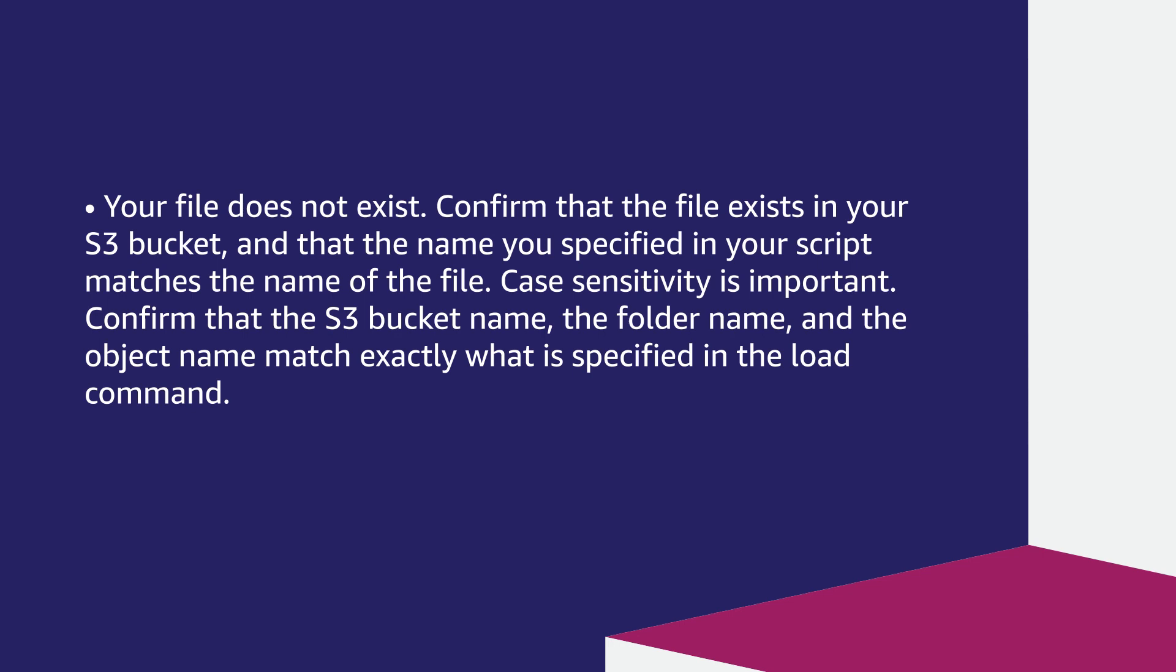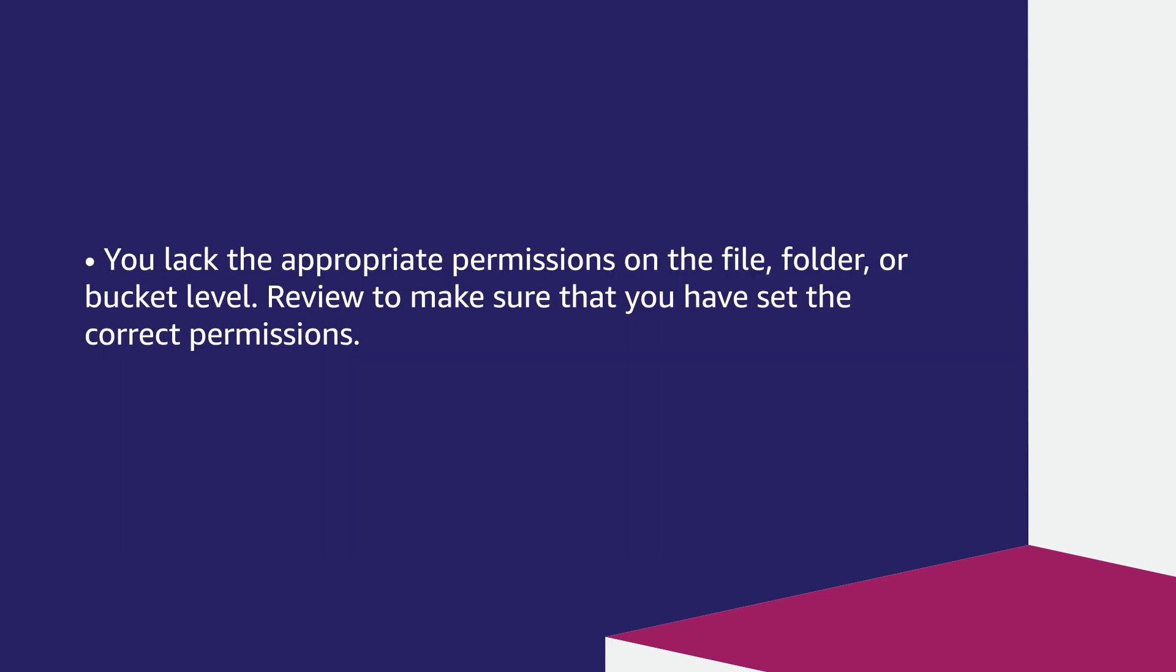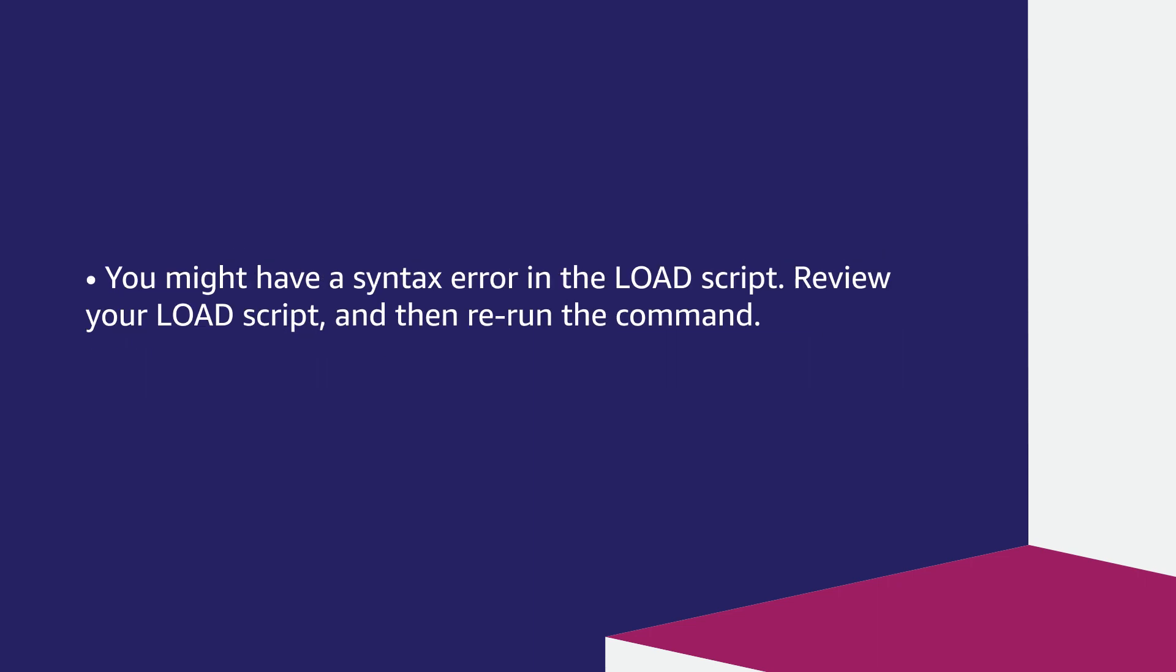Confirm that the S3 bucket name, the folder name, and the object name match exactly what is specified in the load command. You lack the appropriate permissions on the file, folder, or bucket level. Review to make sure that you have set the correct permissions. You might have a syntax error in the load script.